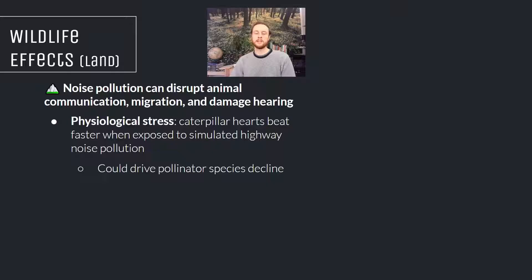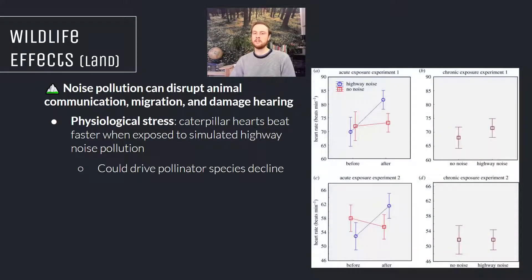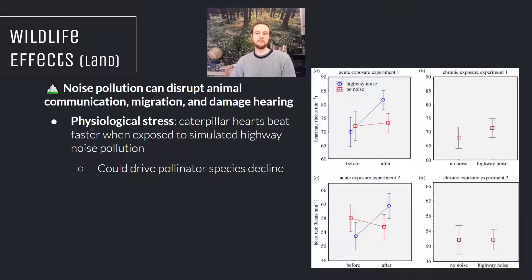Here's a specific example of an organism that suffers physiological stress due to noise pollution. A study done at the University of Georgia subjected caterpillars to simulated highway noise — realistic because many caterpillars live in ecosystems that border highways. The data shows that before being subjected to noise, caterpillars had a far lower heart rate than after. This substantial increase in heart rate demonstrates stress and suggests caterpillars may not grow and reproduce properly, which is a problem for ecosystem services, since the butterflies they become may decline and we could lose important pollinator species.